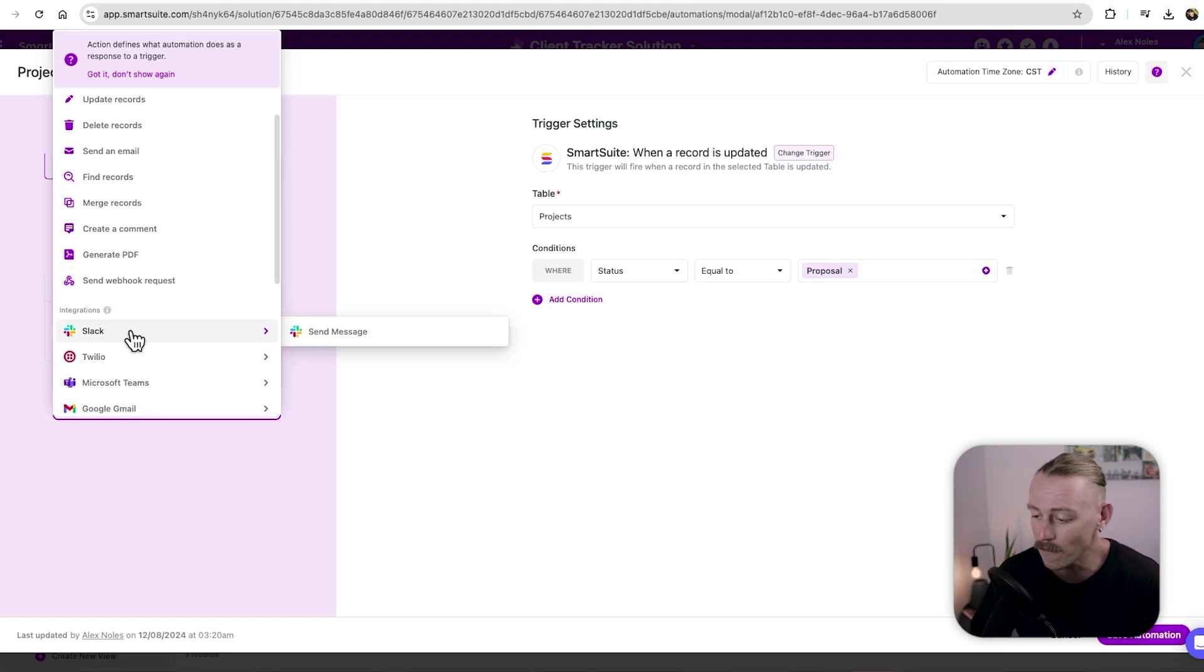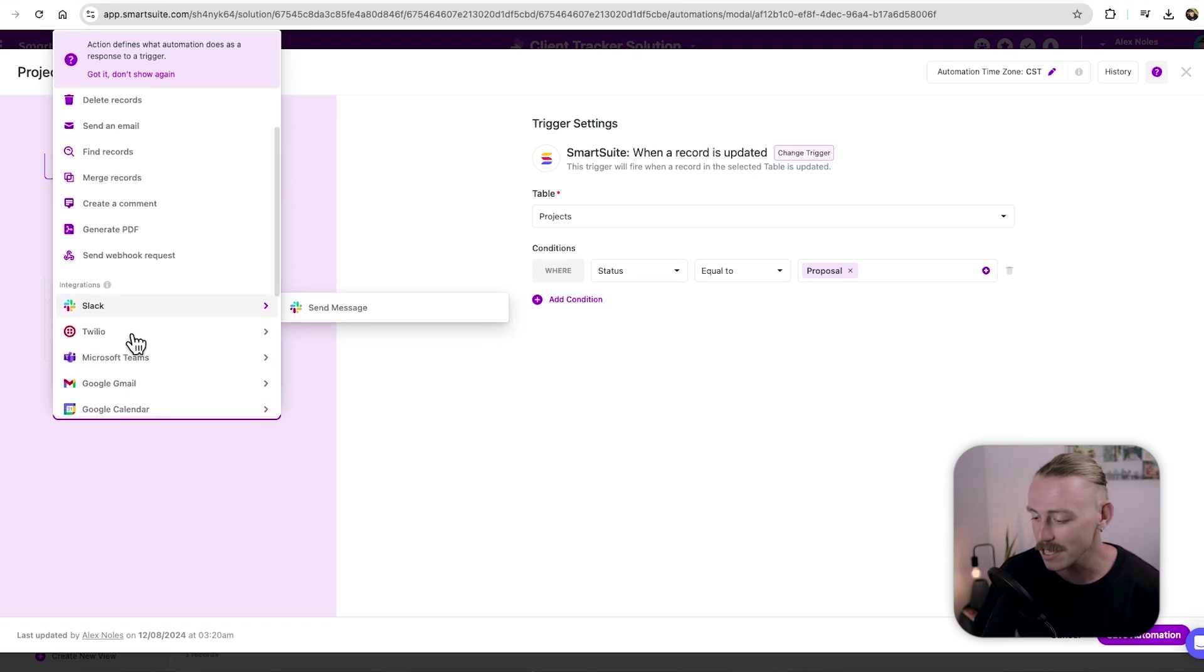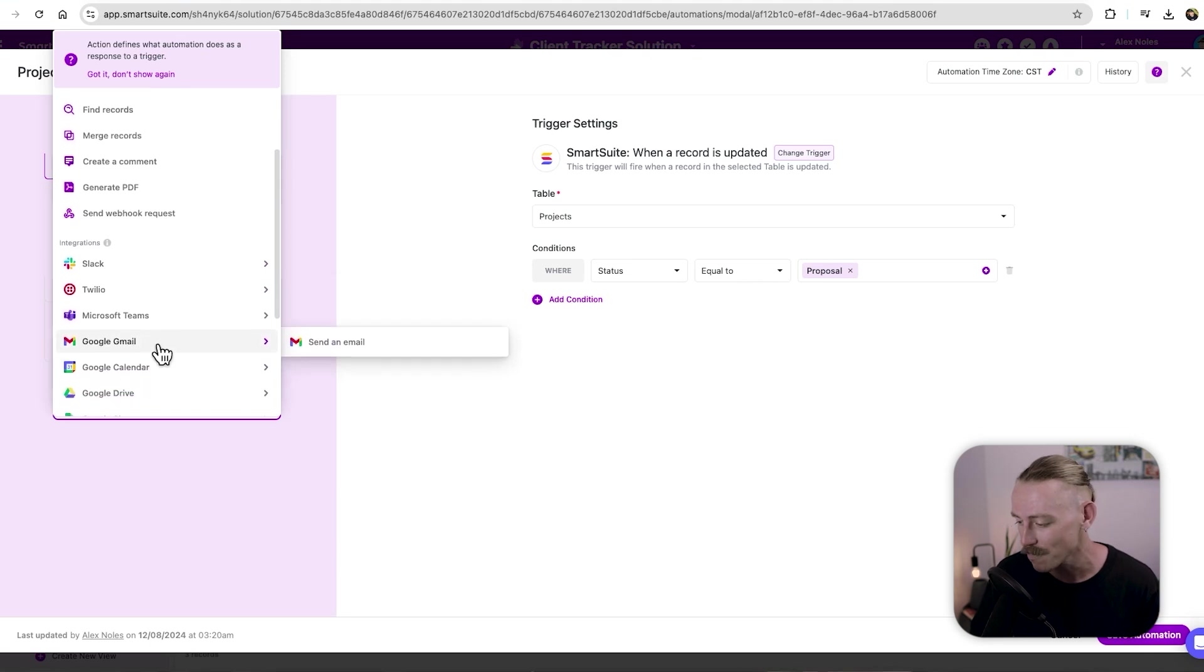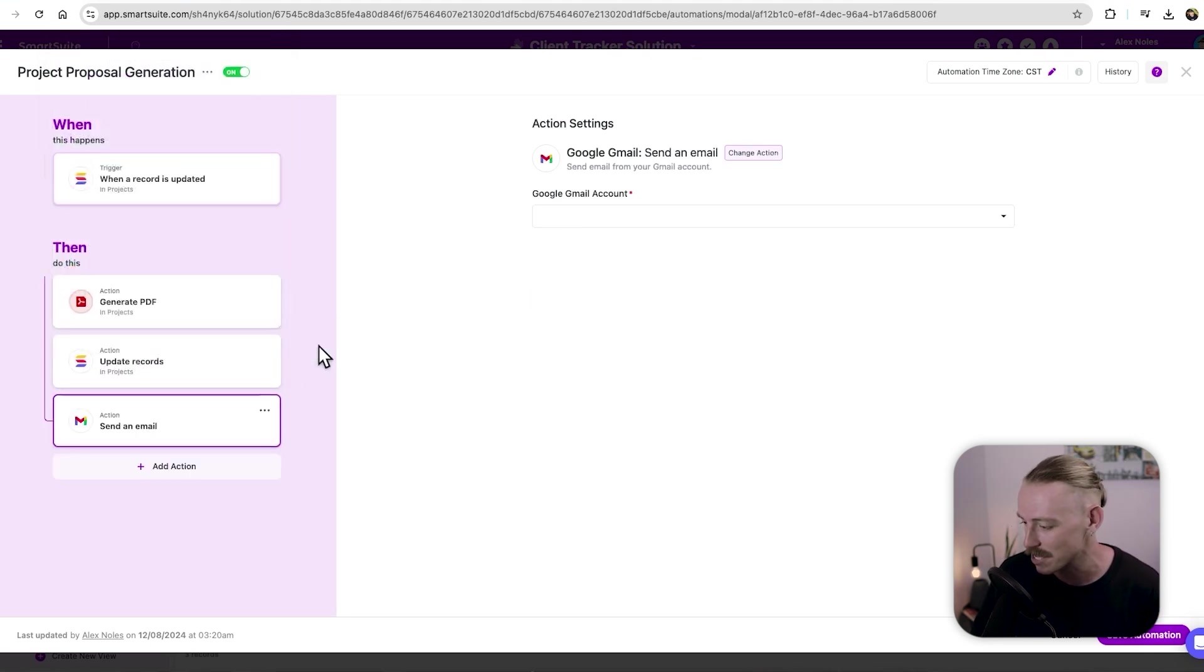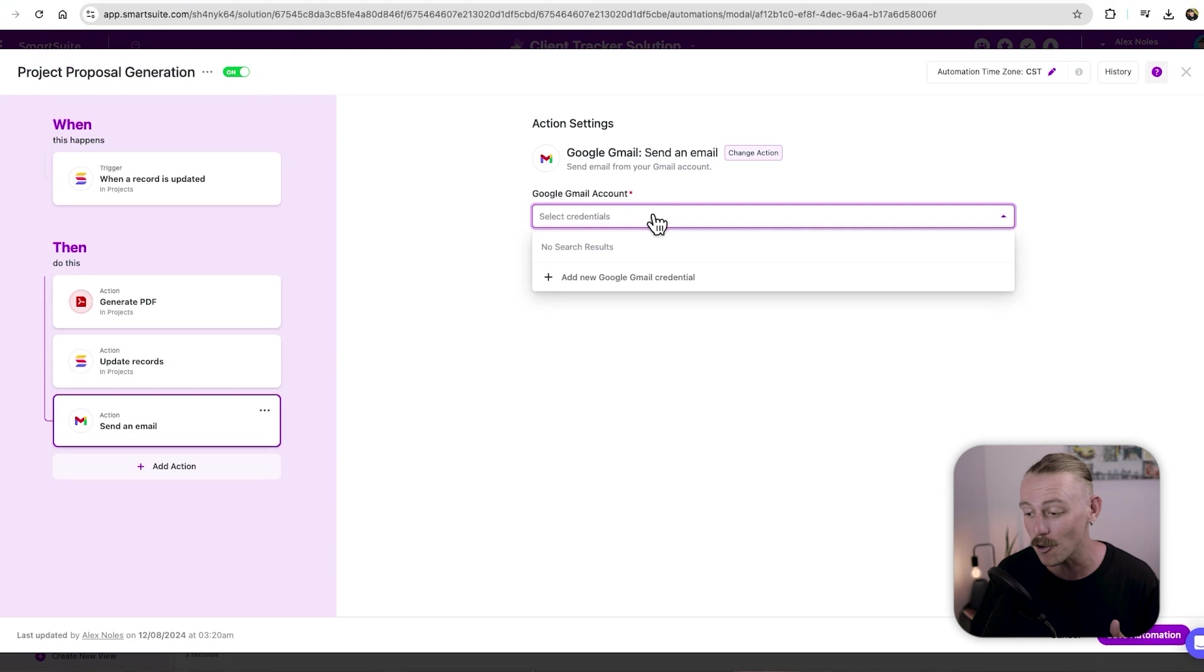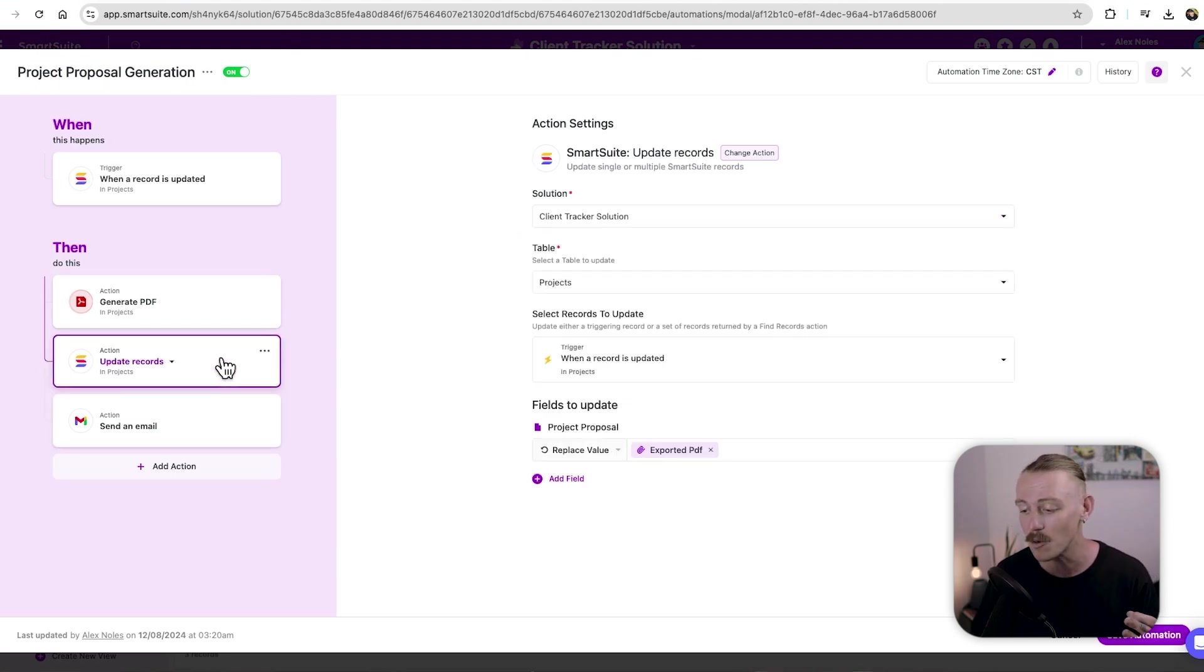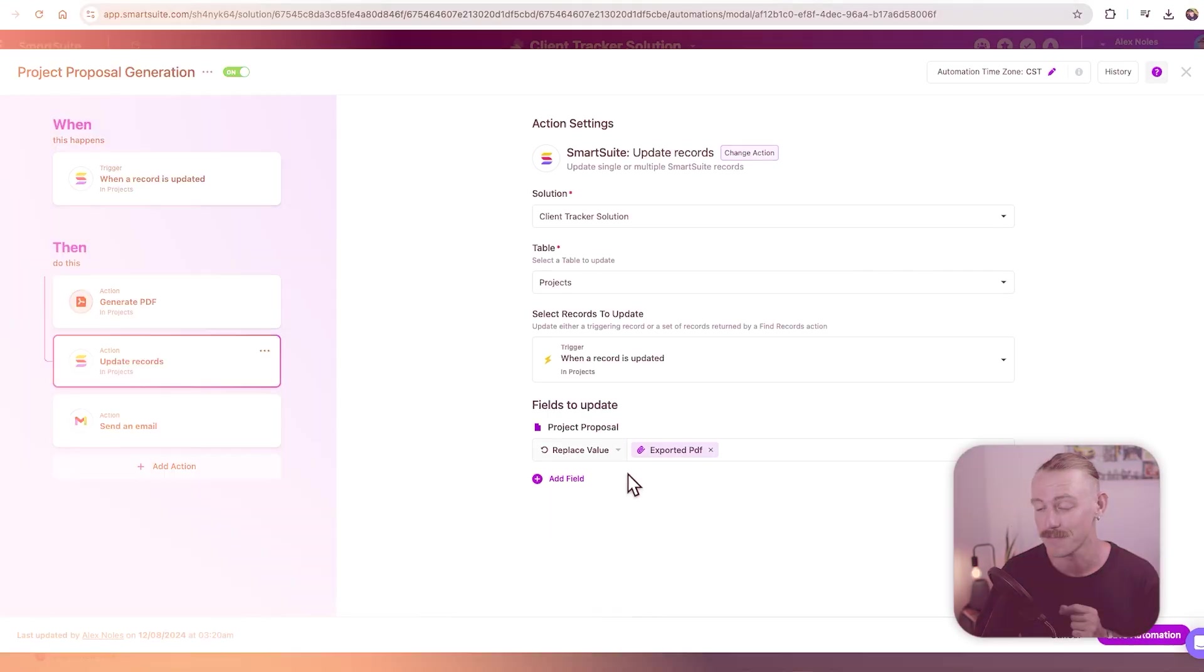Or if you want to skip that step, you can directly connect your smart suite to your Gmail and send an email, you just need to connect your account and follow the same steps for including or attaching the file that we did within the update record step.